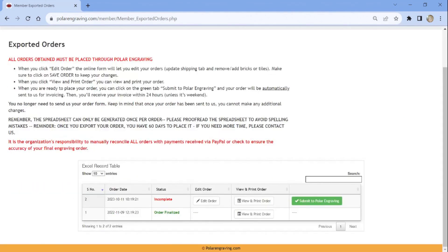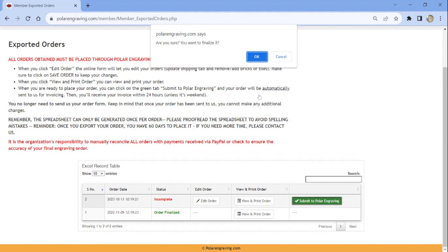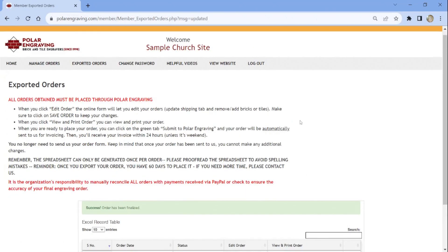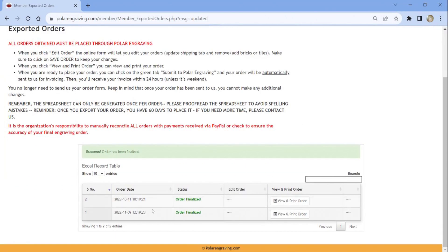If you are ready to place your order, you can click on Submit to Polar Engraving. An additional pop-up will appear asking to confirm you are ready to finalize. Select OK. Your order status will now change from Incomplete to Order Finalized. It means that your order is now submitted and we will send an invoice to your email.